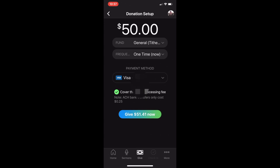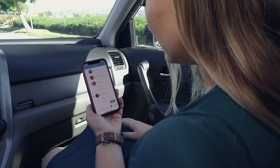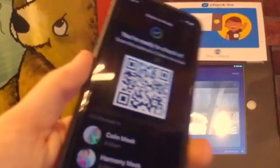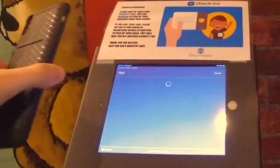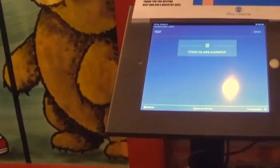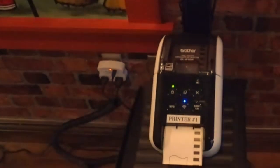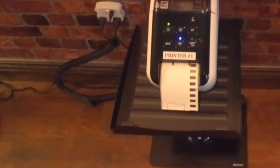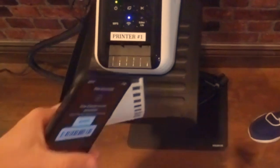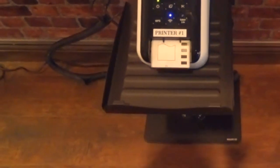The check-in tab allows families to pre-check in their children before arriving at the Church. Once you pre-check in your kids, save the QR code on the screen on your device so that when you arrive, you simply use our iPads to scan that QR code from your device and name tags and security labels for your children will instantly print for you.